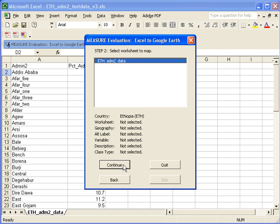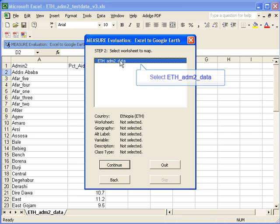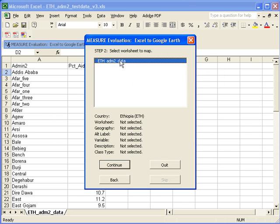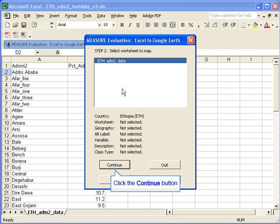Step two asks you to select a worksheet to map. In this case, our worksheet is called ethadmin2data. So we'll select that and click continue.